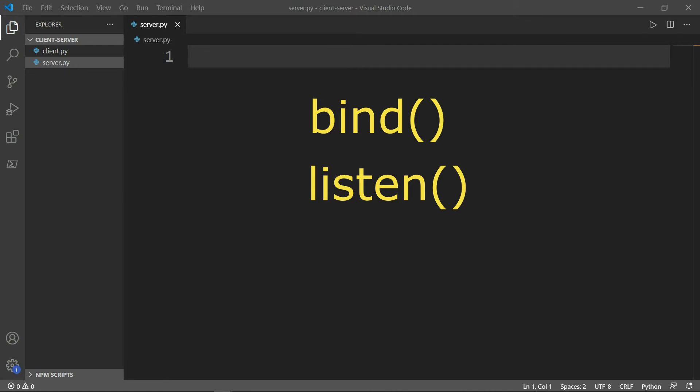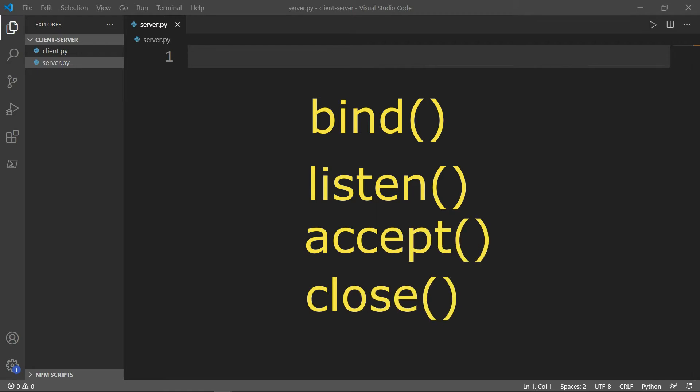Last we have accept and close methods. Accept method initiates a connection with the client, while the close method closes the connection with the client. Now, let me show you this practically with the code.